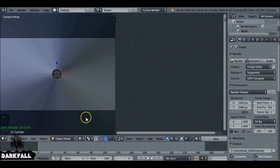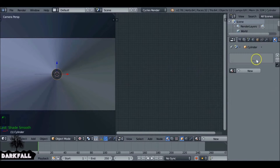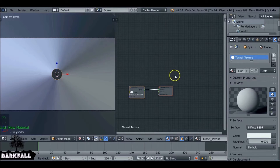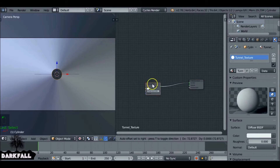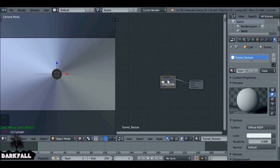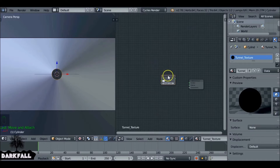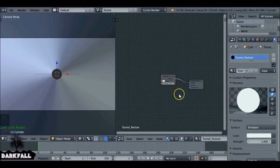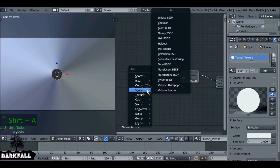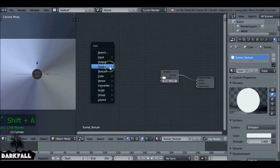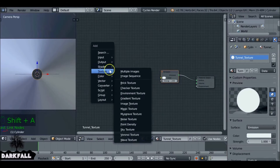So we change this to textured view and then come over here to the material panel, add a new material. Let's name this 'tunnel texture'. What we can do is just delete this, move these over, and delete this one — diffuse texture. What we need to do is Shift+A, add a shader — emission. Connect this up.